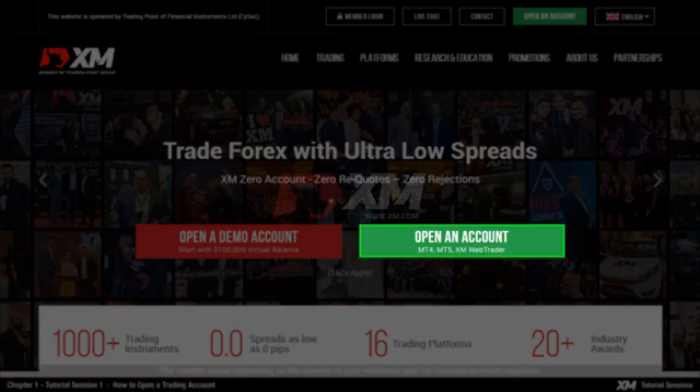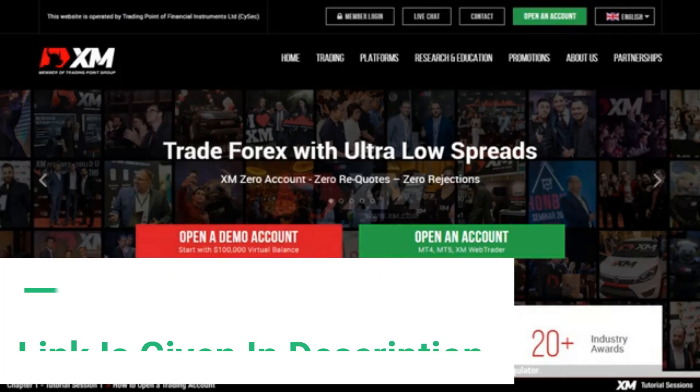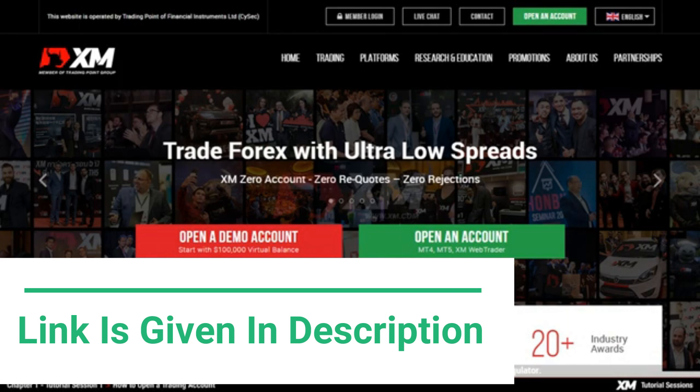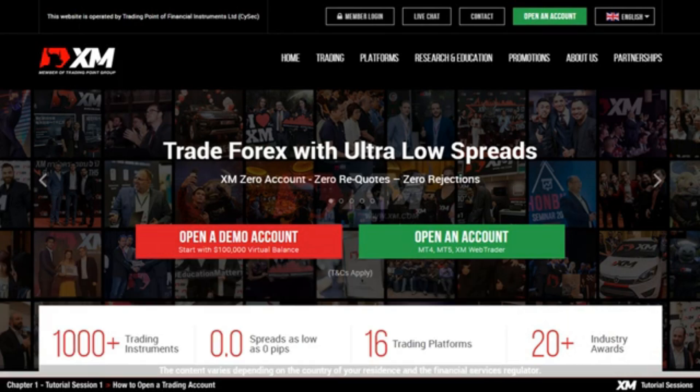A real account, however, allows you to trade on MT4, including the XM web trader with real funds. You can start trading with a minimum deposit of 5 USD on a micro or standard account available by XM.